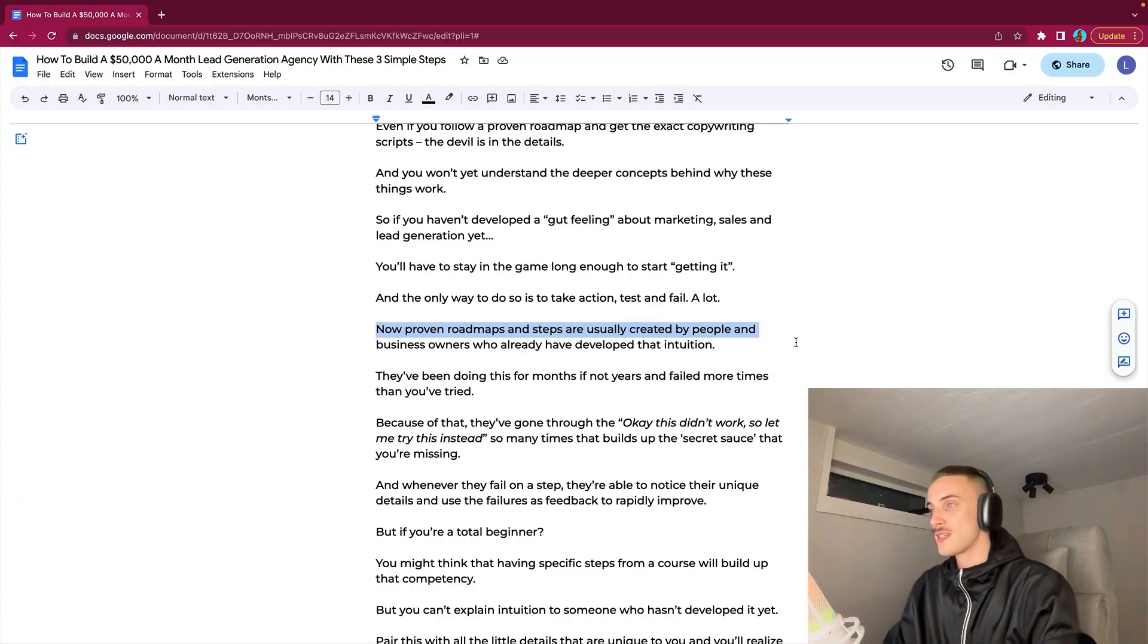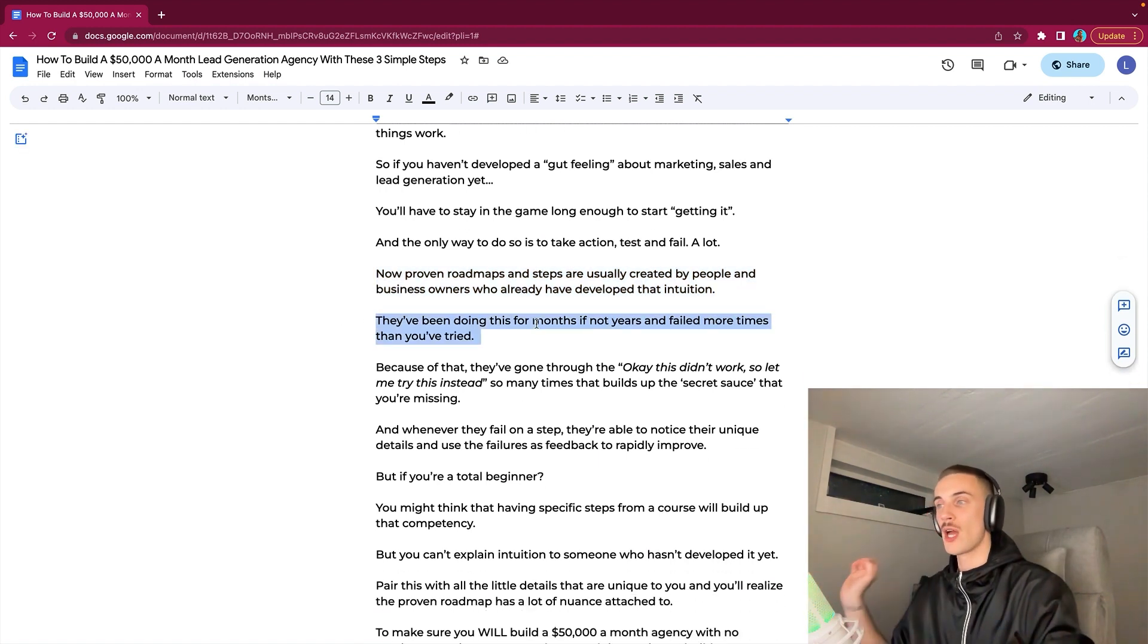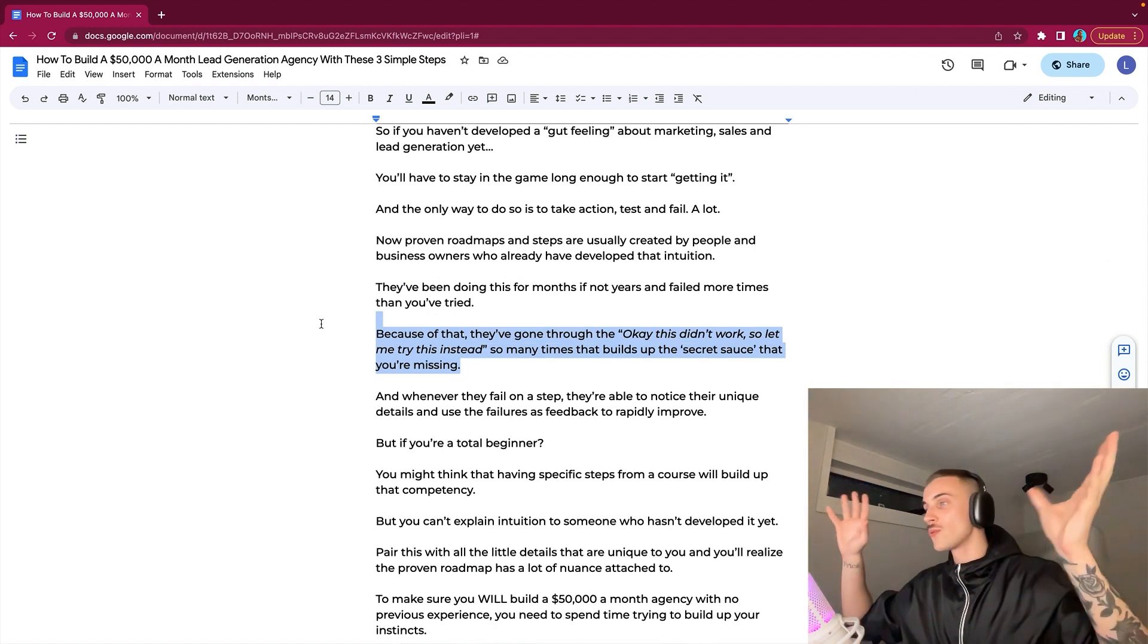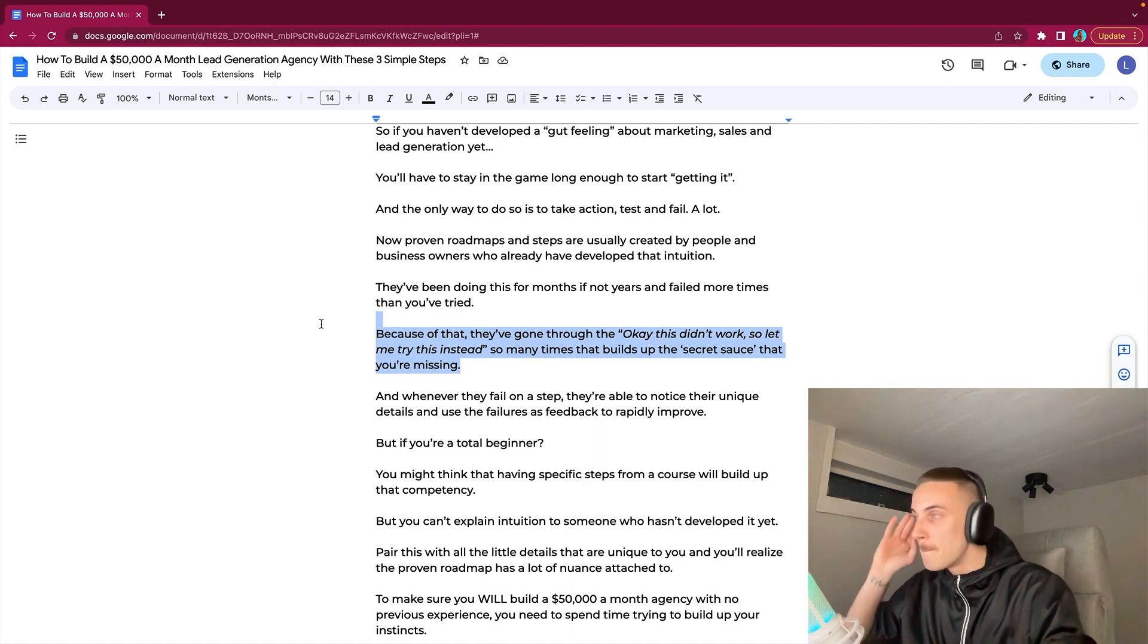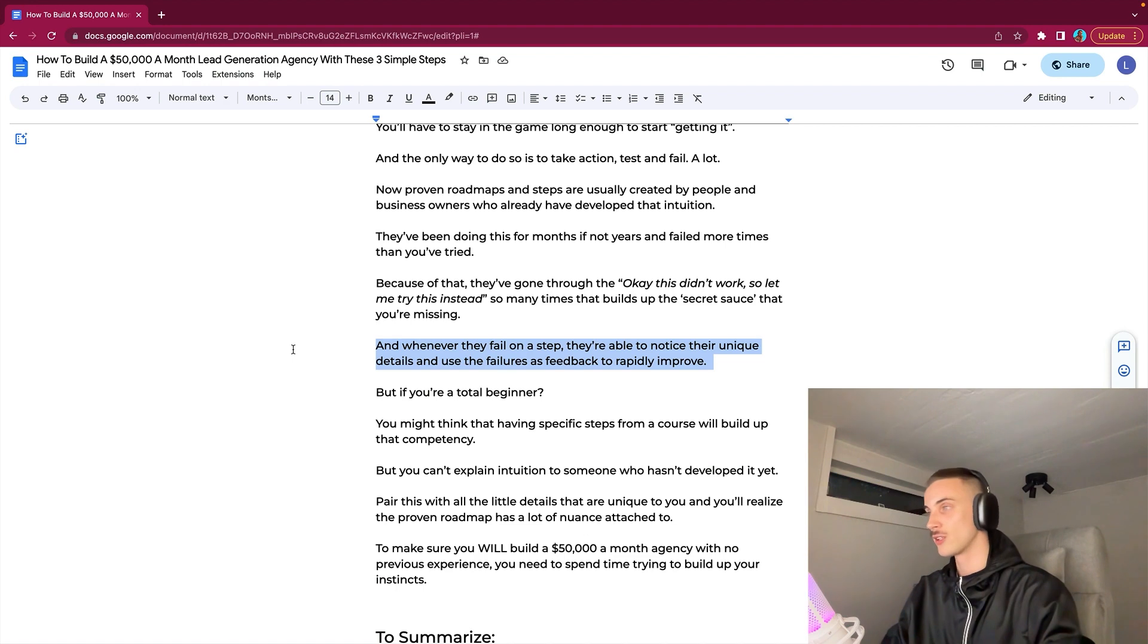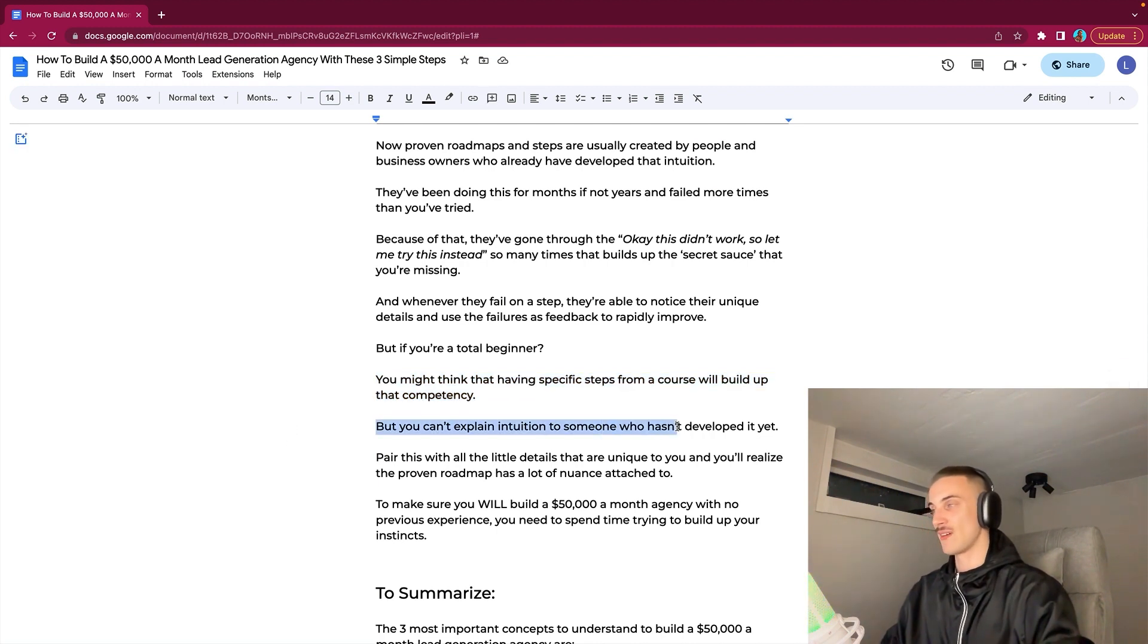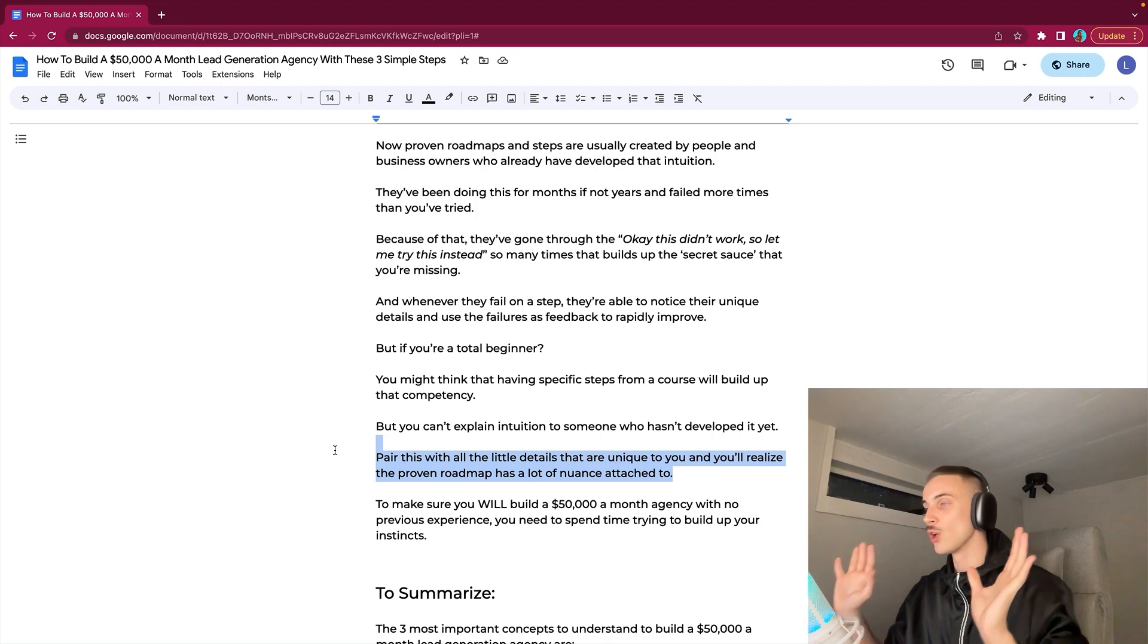Proven roadmaps and steps are usually created by people and business owners who already have developed that intuition. They have been doing this for months if not years and failed more times than you have even tried. Because of that, they have gone through the 'okay this didn't work so let me try this instead' phase so many times that it builds up the quote-unquote secret sauce that you're missing. And whenever they fail on a step, they're able to notice their unique details and use the failures as feedback to rapidly improve. What if you're a total beginner? You might think that having specific steps from a course will build up that competency, but you can't explain intuition to someone who hasn't developed it yet.